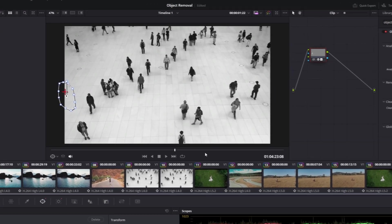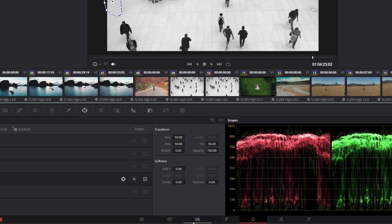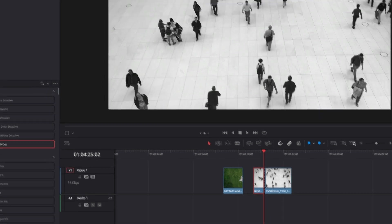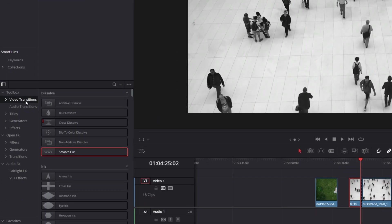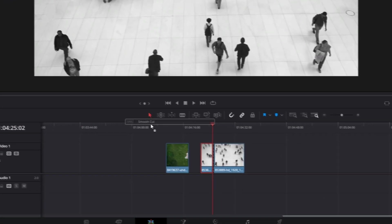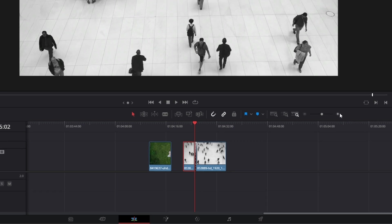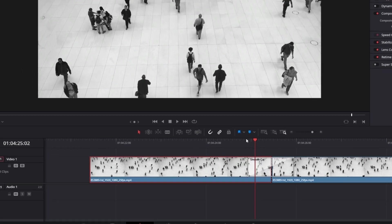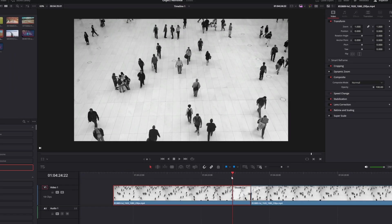Now I go back into the edit page, go to effects, to video transitions, and drag and drop a smooth cut between the two clips. Now you can see the transition looks like this.